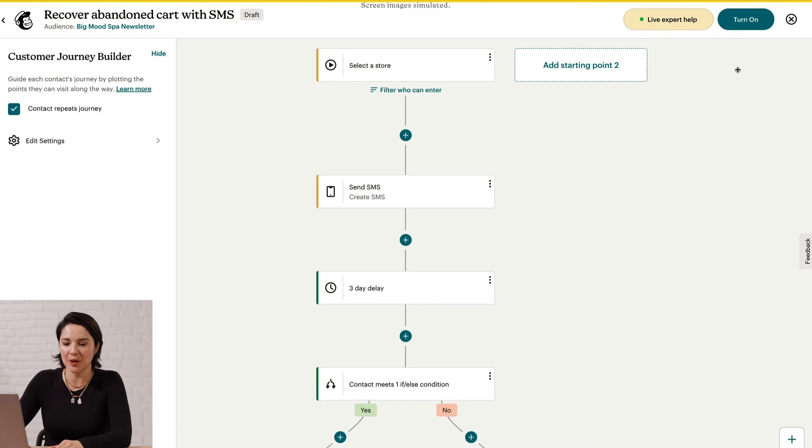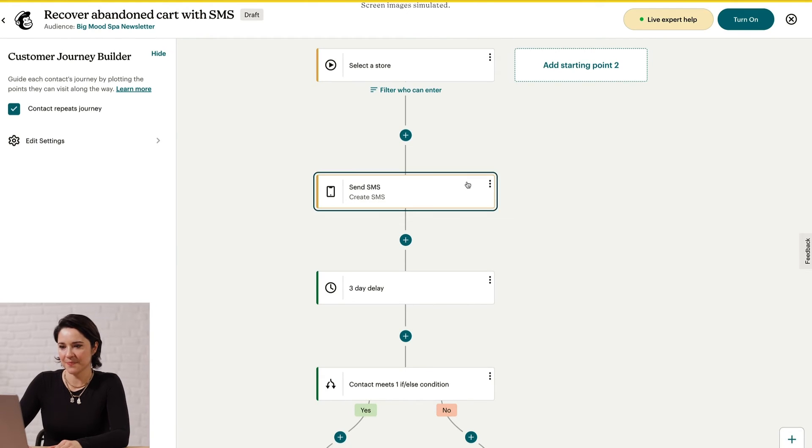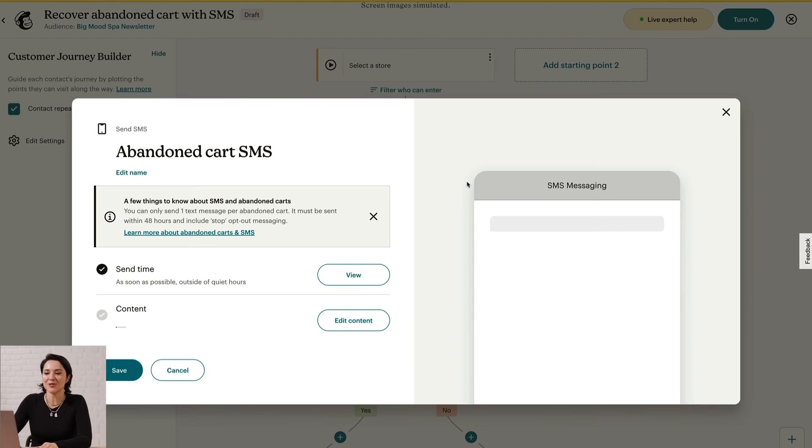Keep in mind that pre-built journeys are fully customizable. As an example, let's take a look at the Send SMS action. It's already set up, so click Send SMS. Then use our Intuitive Builder to construct your message. We've got a great video on how to do this.